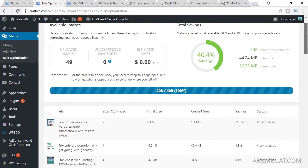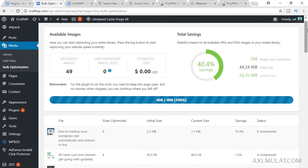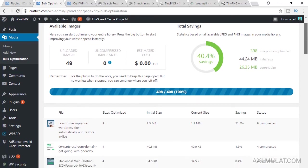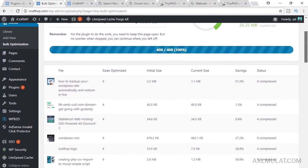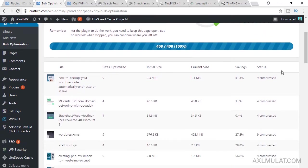It's done. This is the results. 40% savings. And this is the status. Compress, compress, and so on.